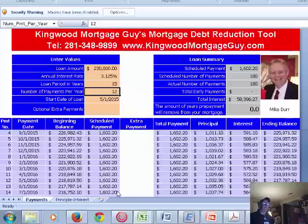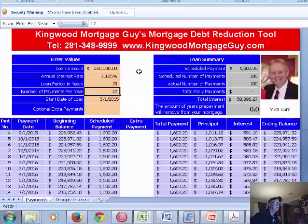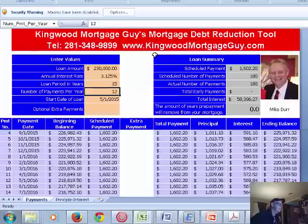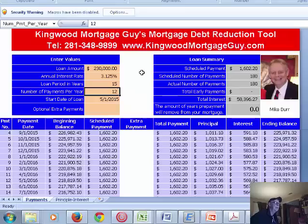Hey, this is Mike Durr. I wanted to go over what I call my Mortgage Debt Reduction Tool. I think it's a really neat tool — I was fortunate to have some genius design it for me — and it's really designed to help you pay down debt and keep track of what's going on with it.